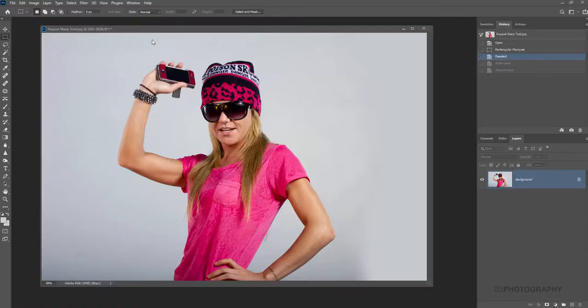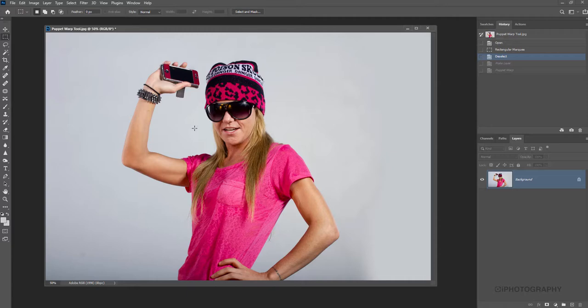For this tutorial, I'm going to use this portrait that I took of my friend Victoria. The Puppet Warp tool is very similar in some ways to Photoshop's Liquify tool. If you've ever used that before, you'll understand the principle of what we're going to be doing here. There's a fantastic demonstration and bigger tutorial about the Liquify tool in iPhotography's portrait course if you want to have a look at that.